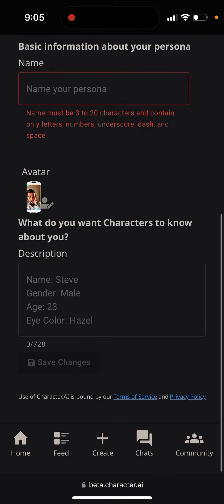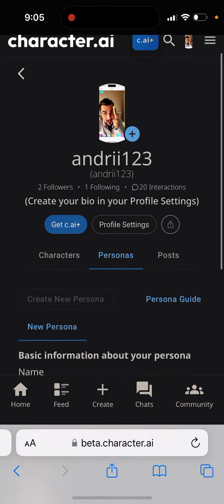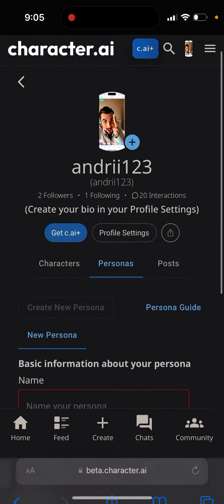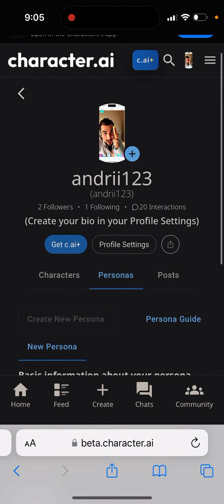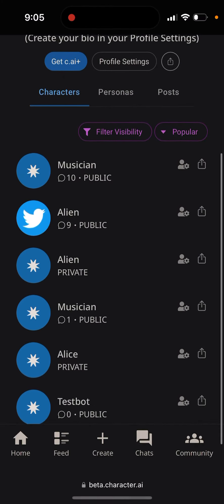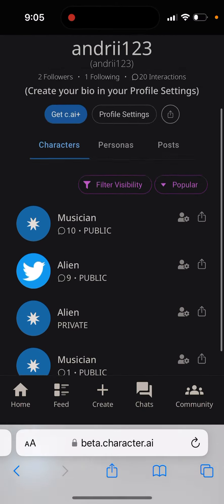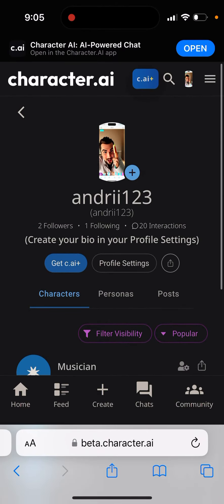It asks for basic information about your persona — name, gender, age, eye color — and you have 728 characters to fill it in. So it makes it easier for you to chat with these bots. You can also see all of the characters available.